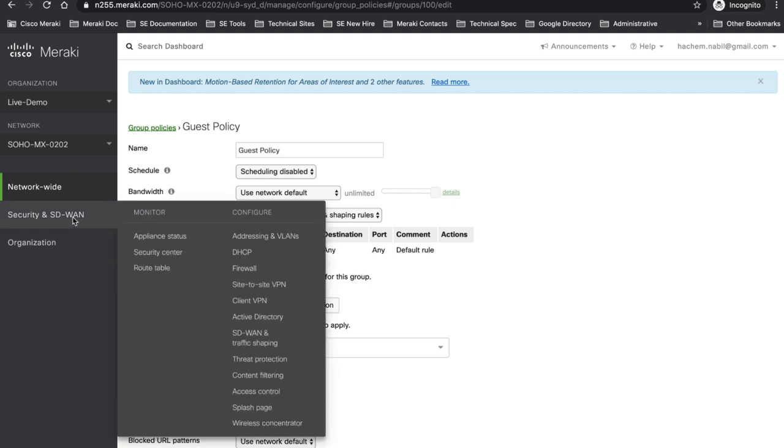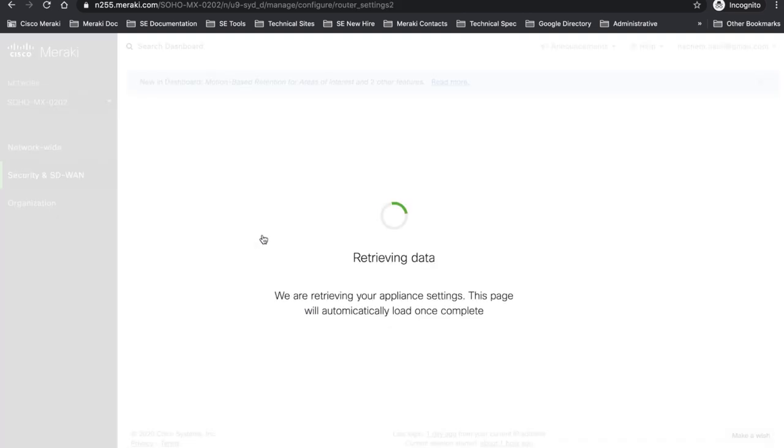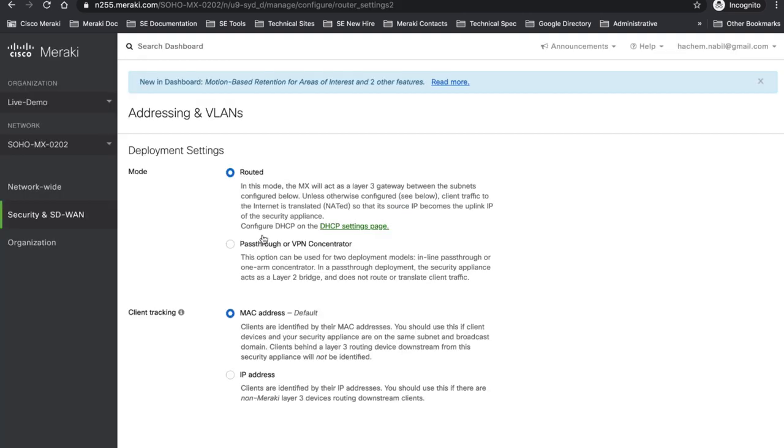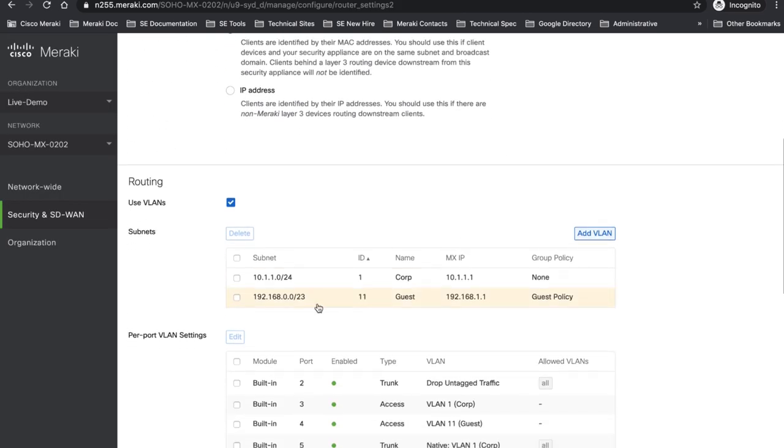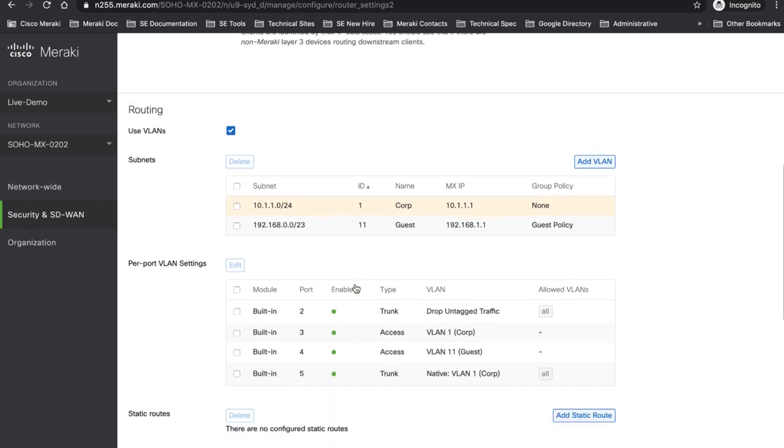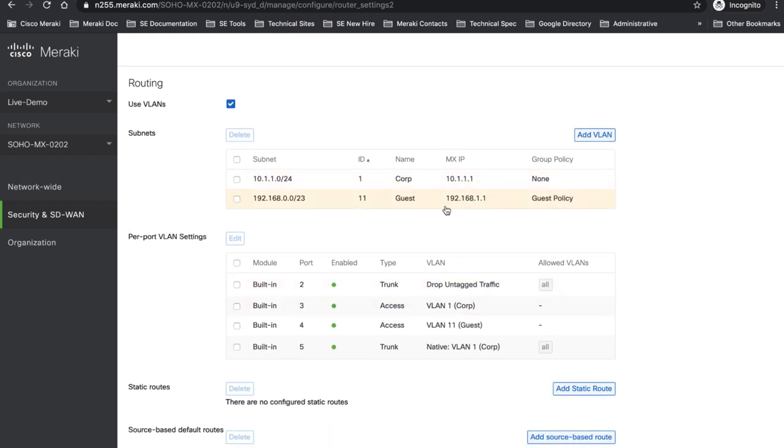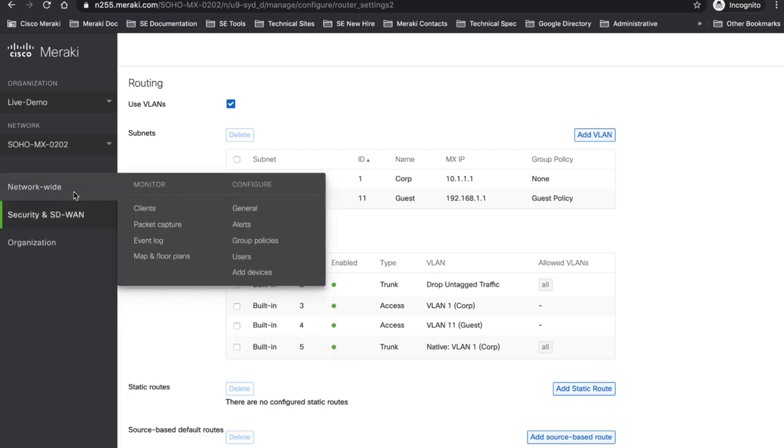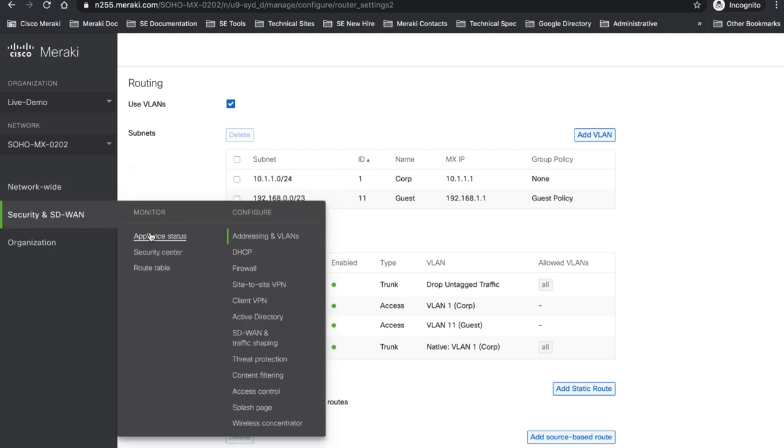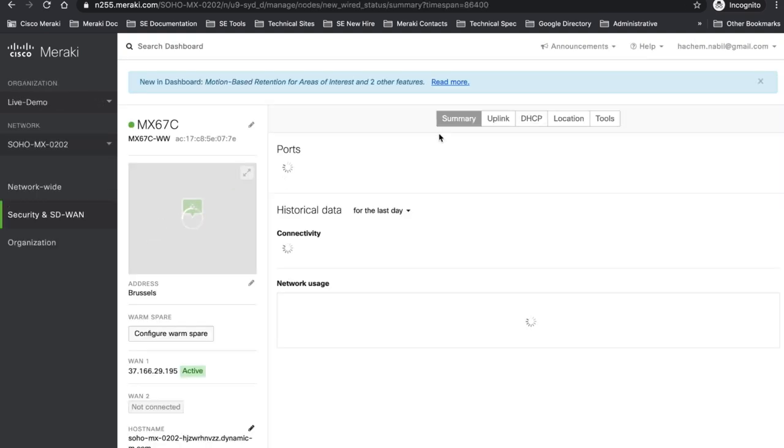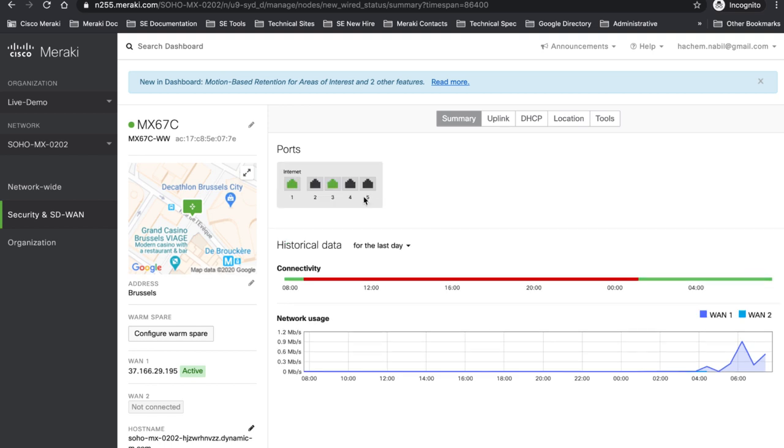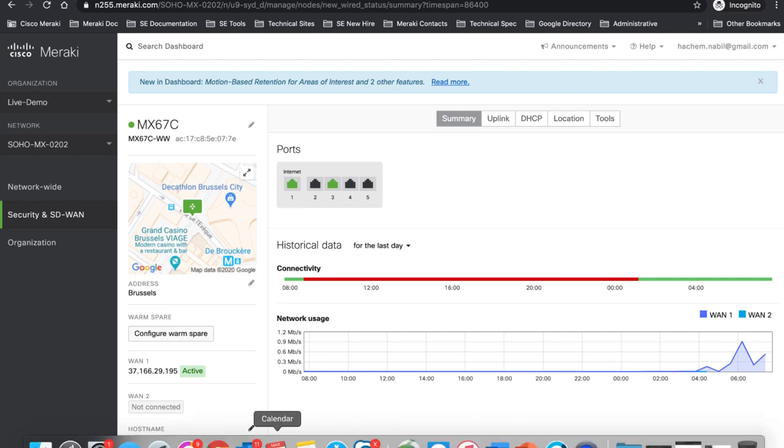Now we go to security SD1. I'm going to show you on this MX there are two VLANs. There is VLAN 1 which is corp VLAN and there is VLAN 11 which is guest VLAN. VLAN 1 has no security through Umbrella and VLAN 1 is already defined on port number 3. Already I have my PC connected to port number 3 which means I'm not supposed to be secured by Umbrella. Let's go and check.